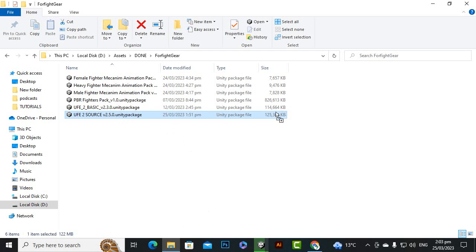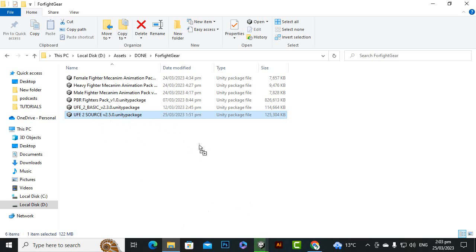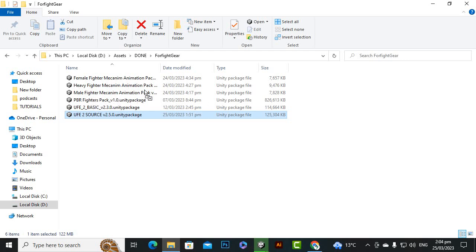This package is not the latest one. There is a package of 2.5.1 as well but you can consider it a recent version of UFE. Also for this project we need some other assets like female fighter magnum animation pack, heavy fighter magnum animation pack, male fighter animation pack and pbr fighter pack.